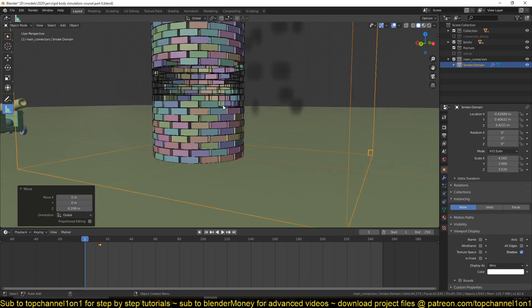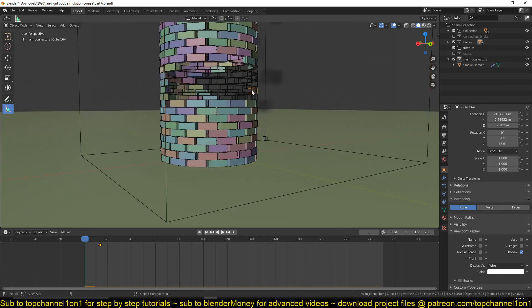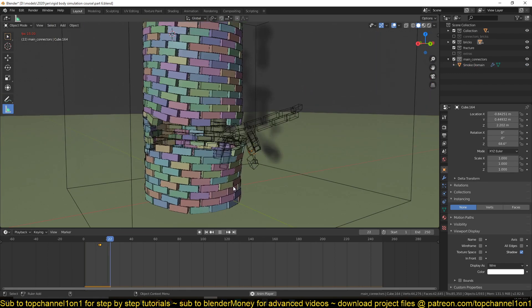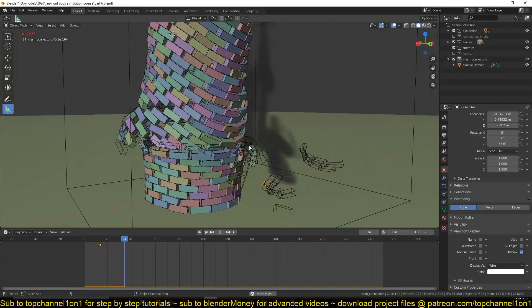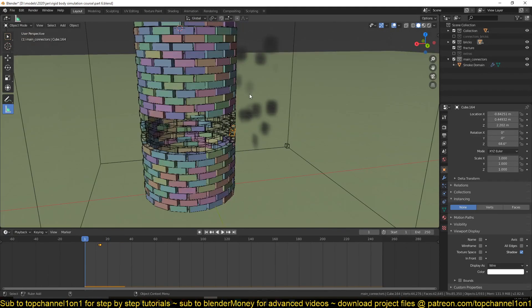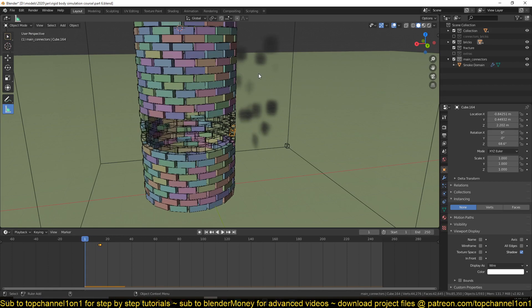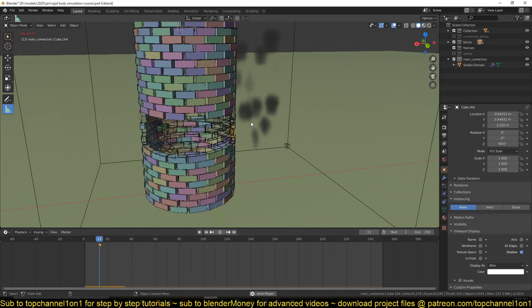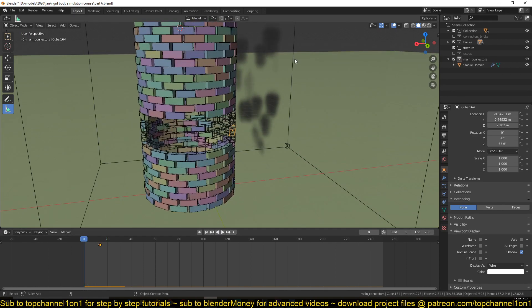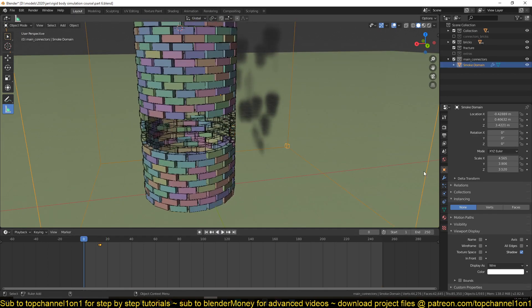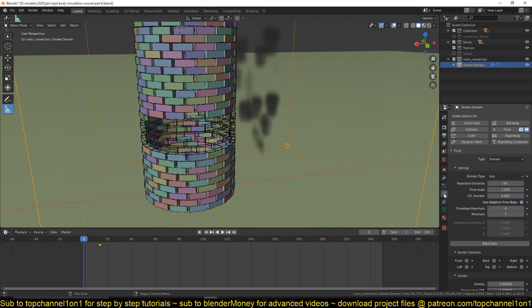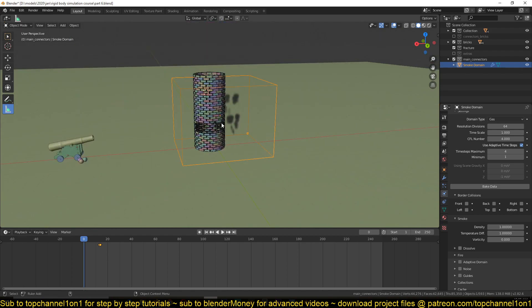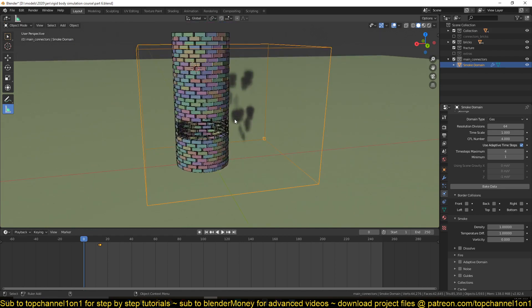Now in Blender 2.8 and above, when you hit play you don't see the emission right away. The smoke particles or the smoke you're seeing right now is just a result of my experimentations that I've been doing. But by default you won't see any of that. You have to first select the domain, go to the domain settings, and hit bake to bake that simulation.